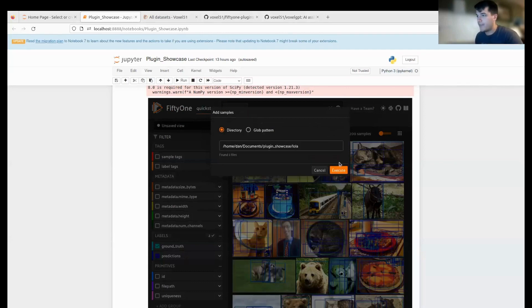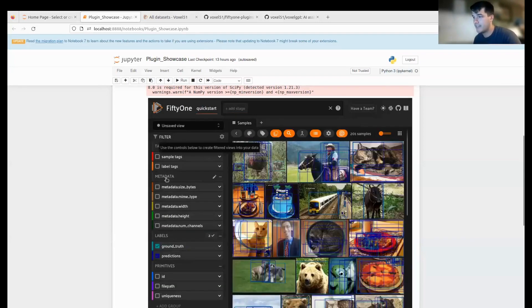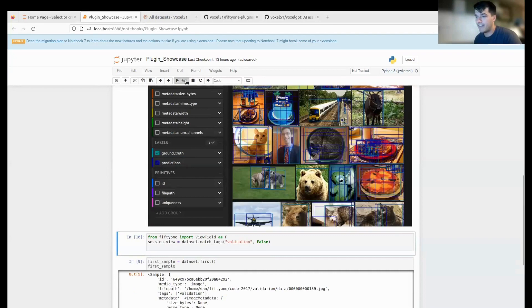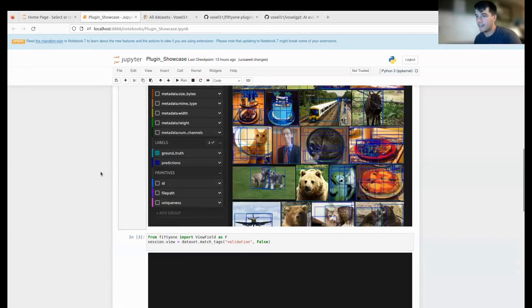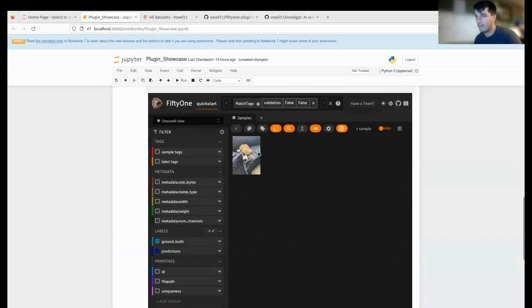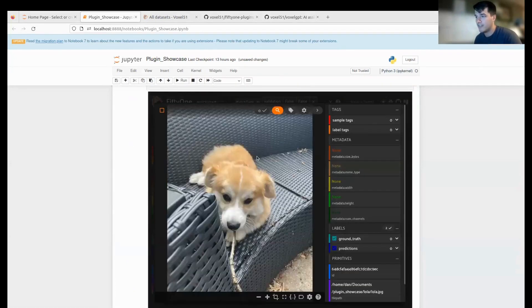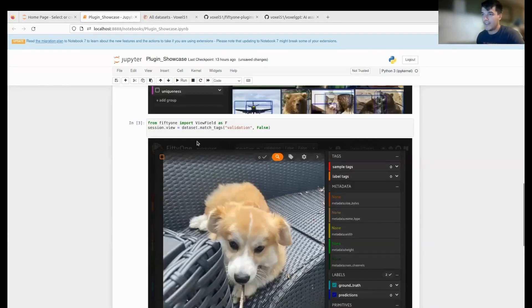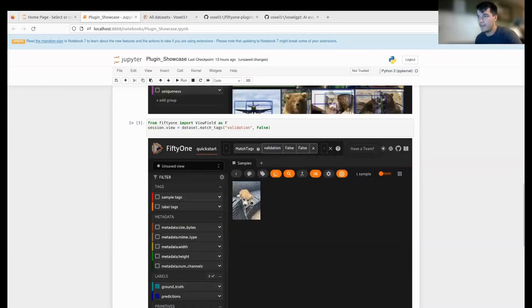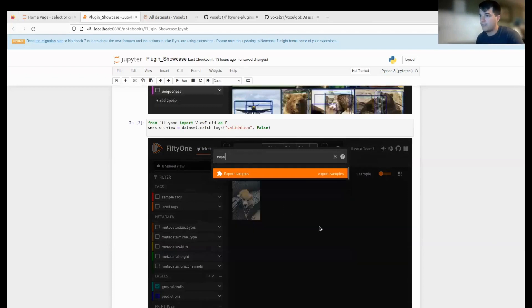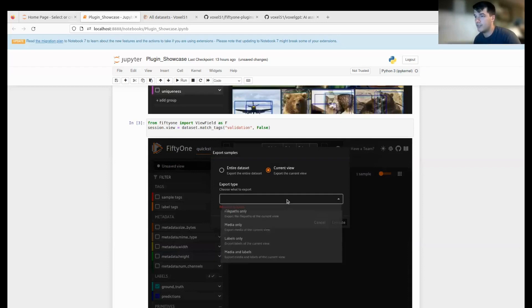We can now execute this and it will add Lola to my dataset. I know that Lola does not have the validation tag on her because she is just a dog and not part of MS COCO or quickstart. Here she is—I've now added this picture to my dataset just like this.